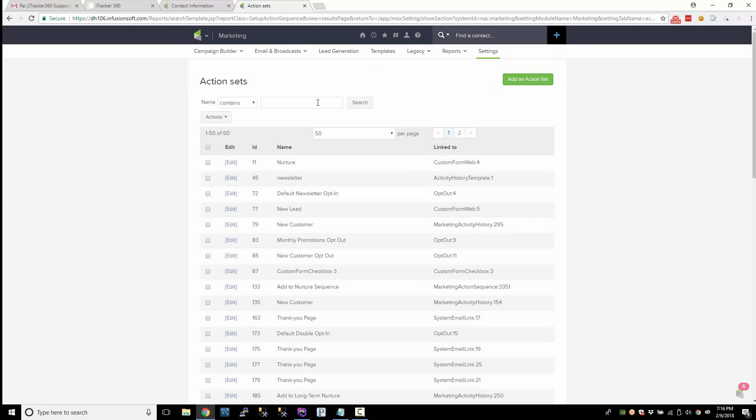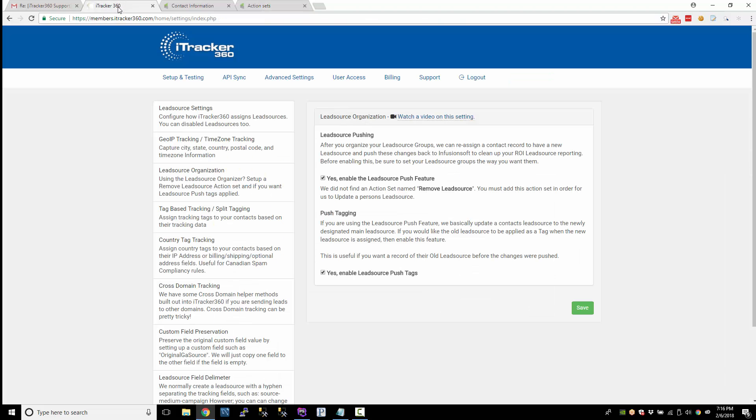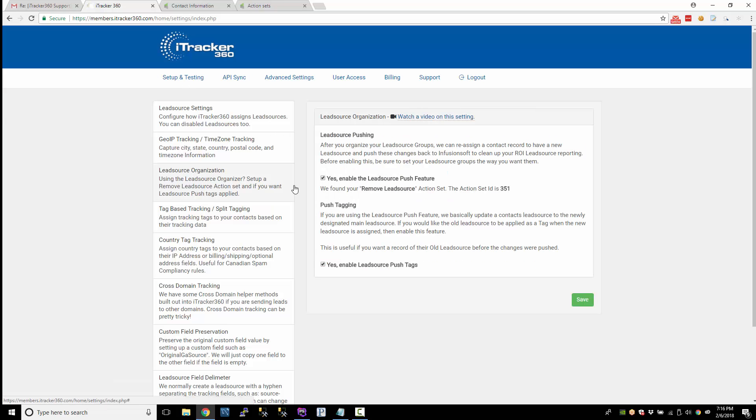So now we should have a remove lead source action set created. If you refresh the iTracker settings page here, just hit refresh, and there it is: remove lead source. We found it and your action set ID is 351.